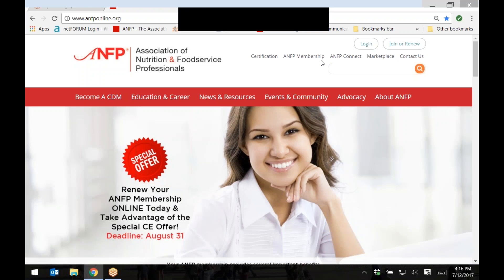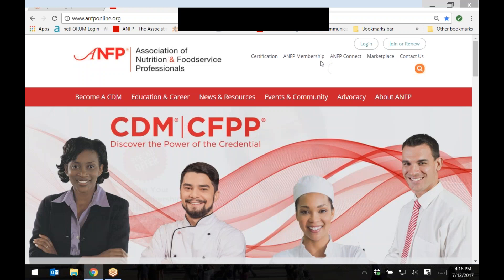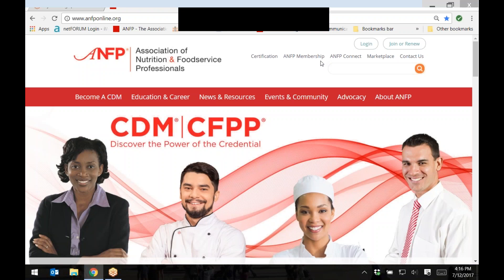Starting on ANFP's website, www.anfponline.org, in the upper right hand corner, click on the button that says Log In.